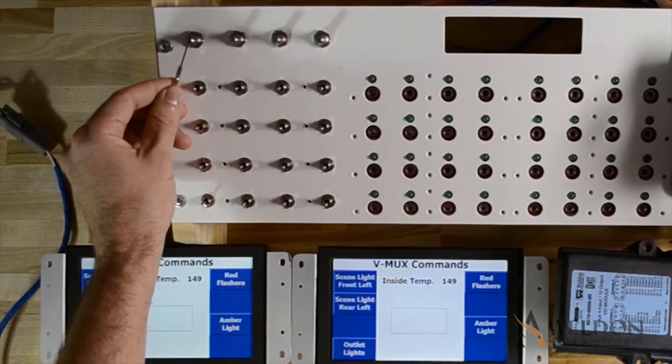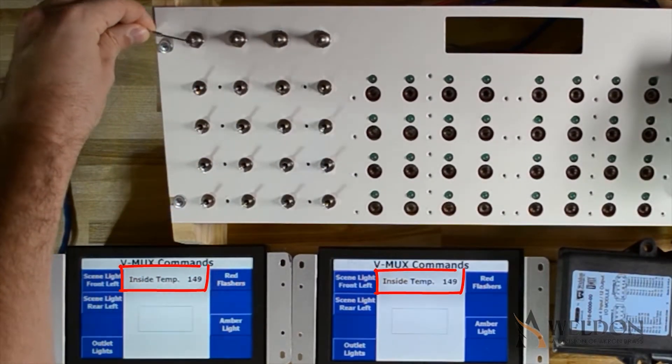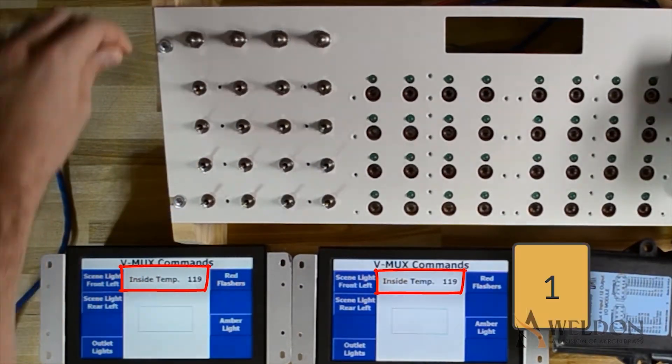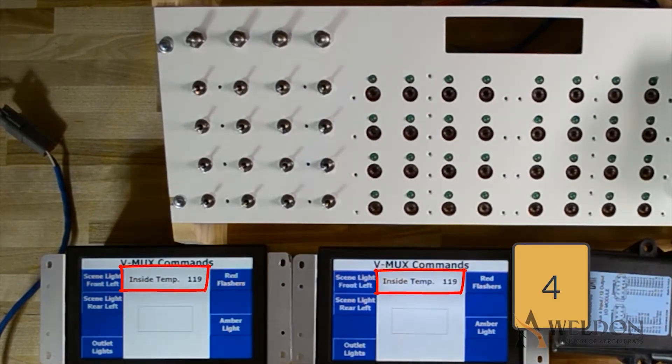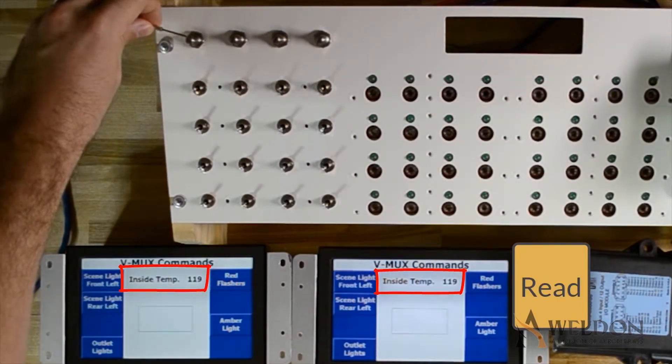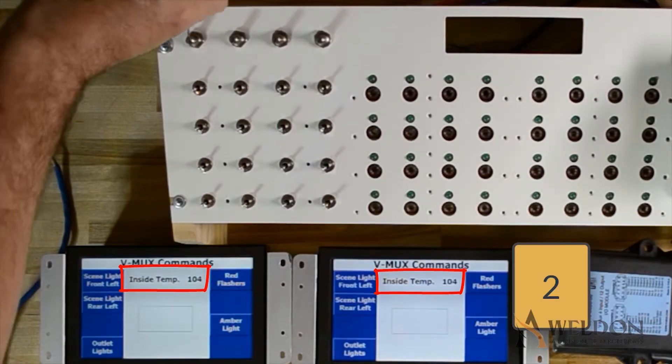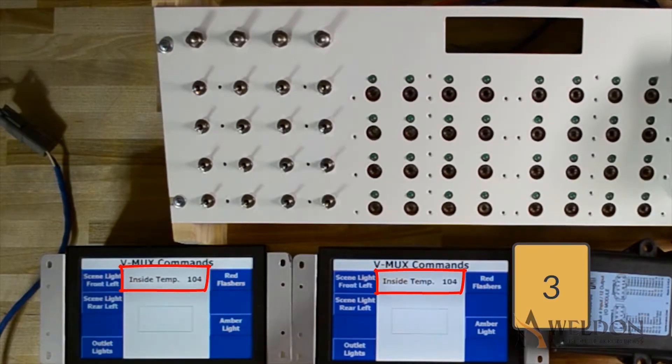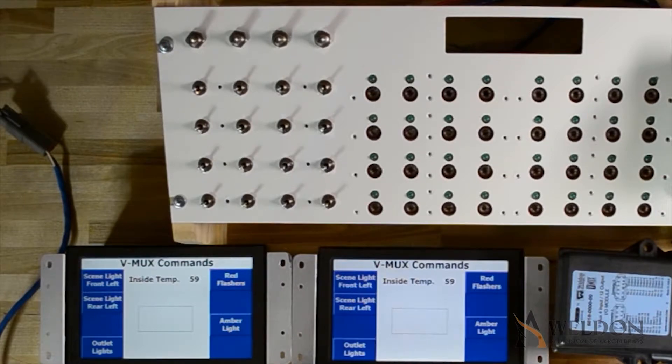Let's take a look at analog commands. As I rotate this potentiometer, I'm changing the inside temperature. However, the system is only reading inside temperature every five seconds, so at the end of five seconds, the current position of the potentiometer is read and displayed on the Vistas.